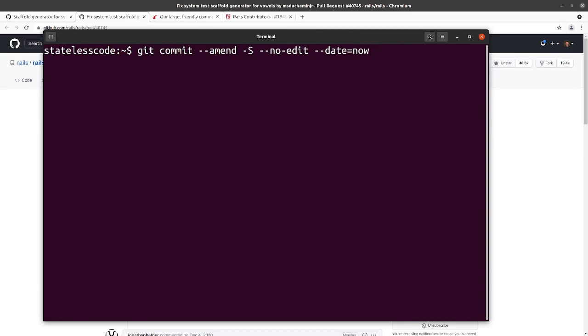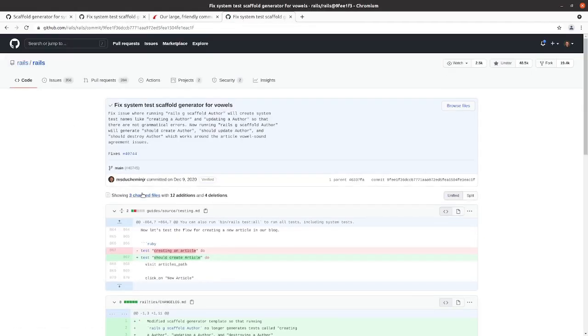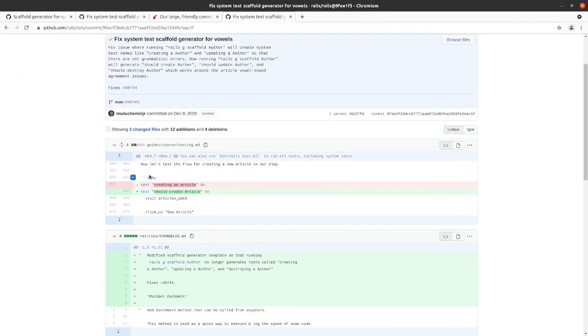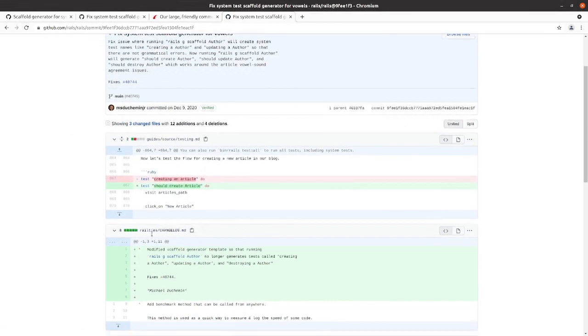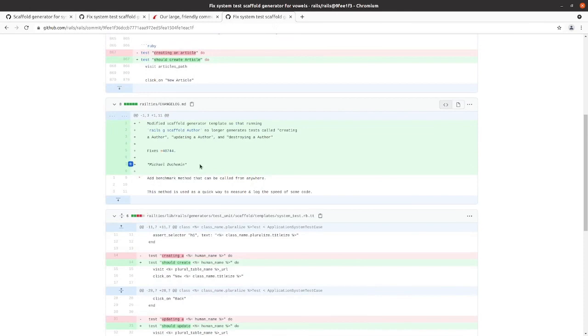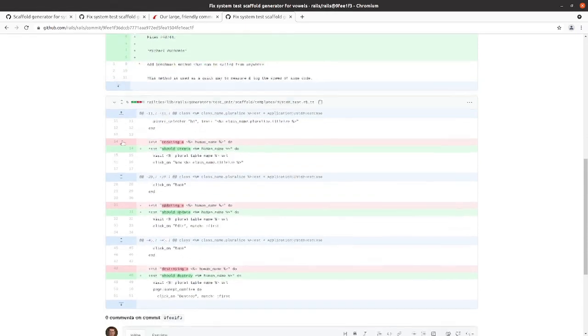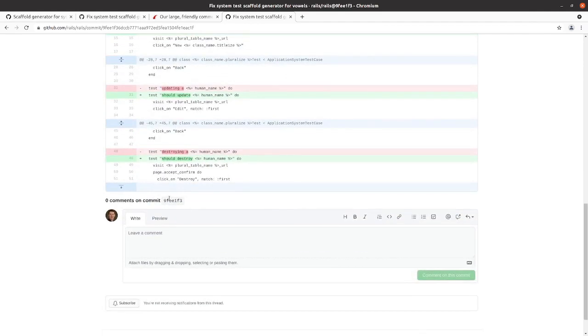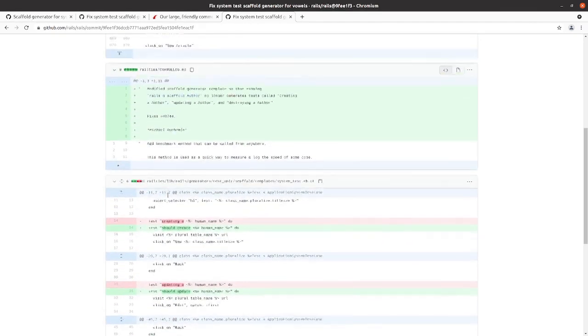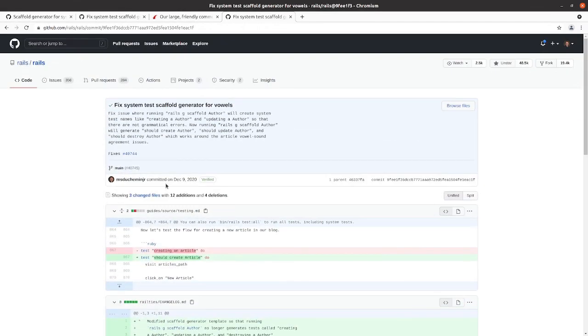So that will, at least for this contribution to Rails, kind of close this one up. We contributed to the guide on testing to make sure that our change to the generator was reflected in the docs. We went in, made the change to the template, and that was really all that was needed. This was done over the course of the other videos in this series.